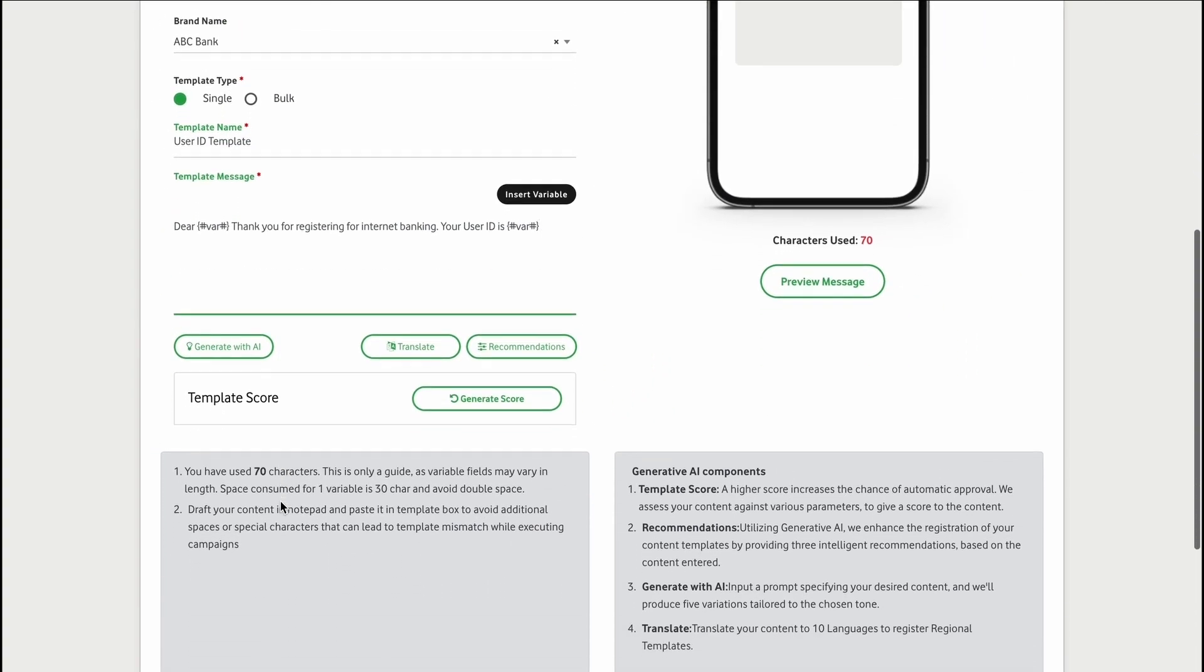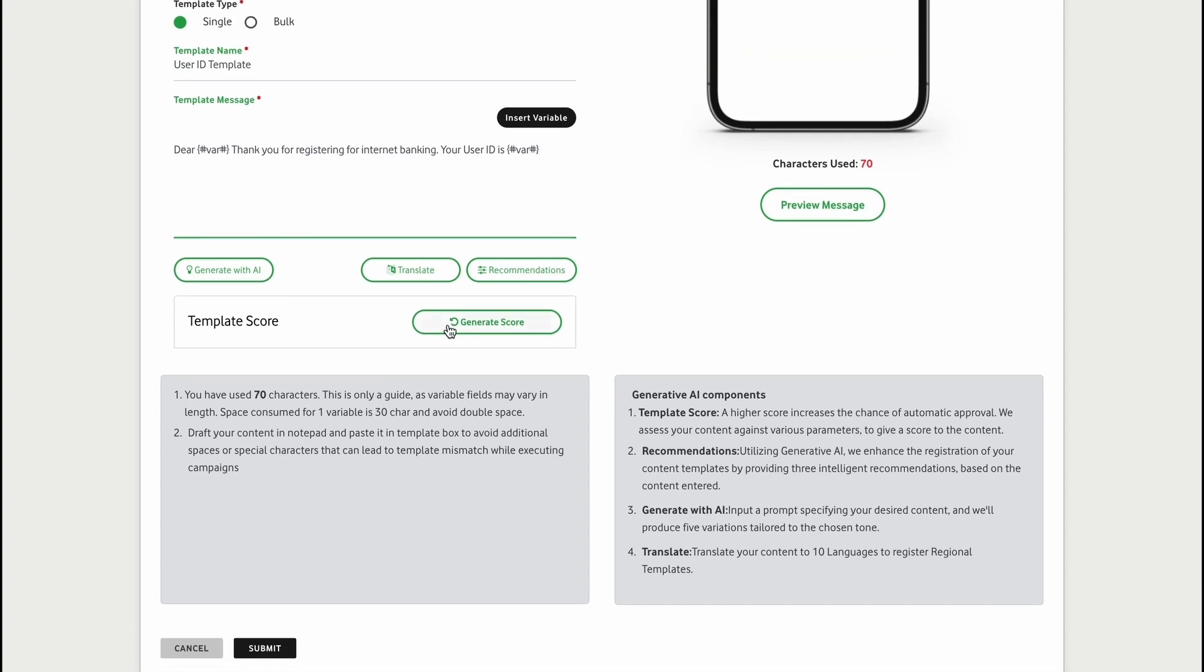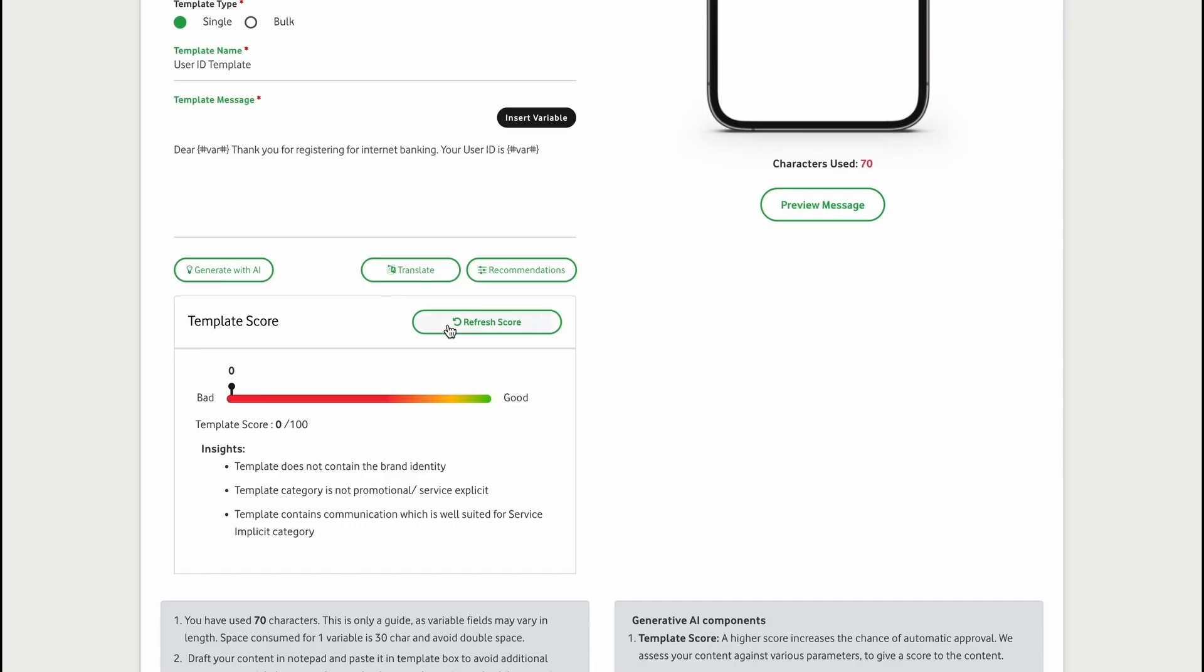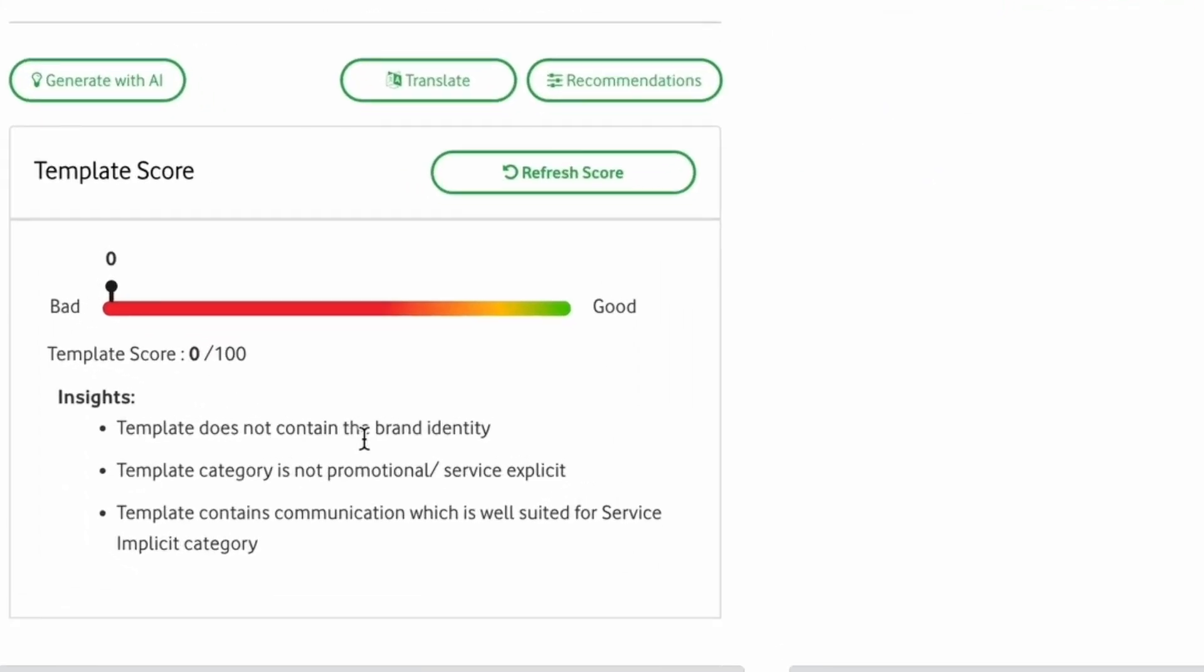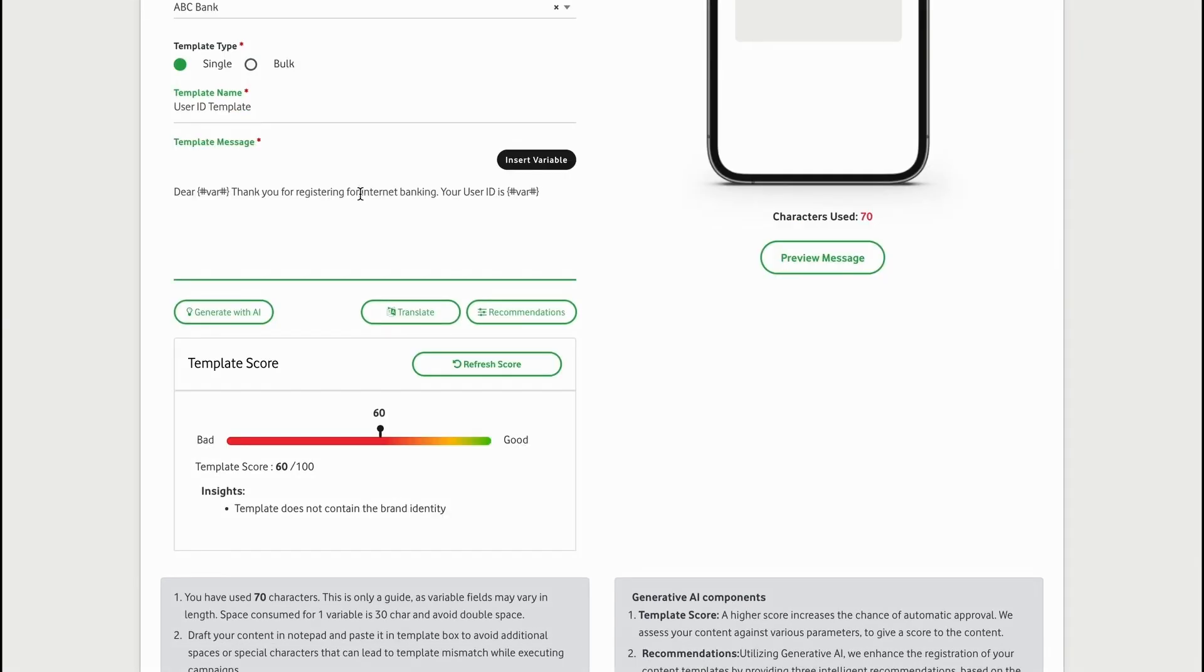Enter your desired content and generate your score. Higher the score, more will be the chances of approval. TrueBlock.ai doesn't give blanket scores; it guides you towards improving the quality of the templates. You can make changes based on the recommendations on the fly and refresh your score.